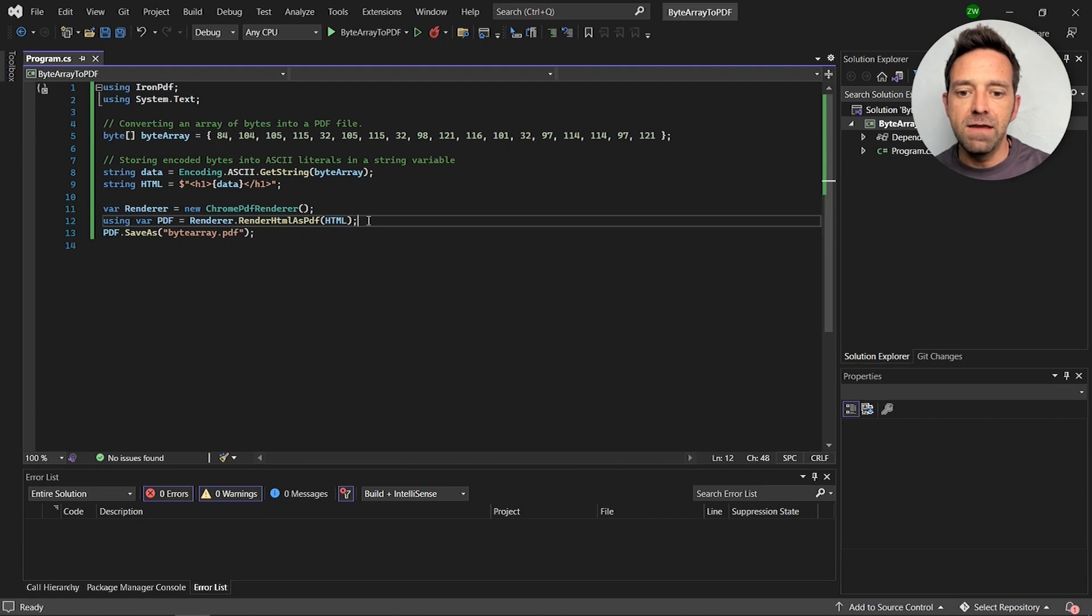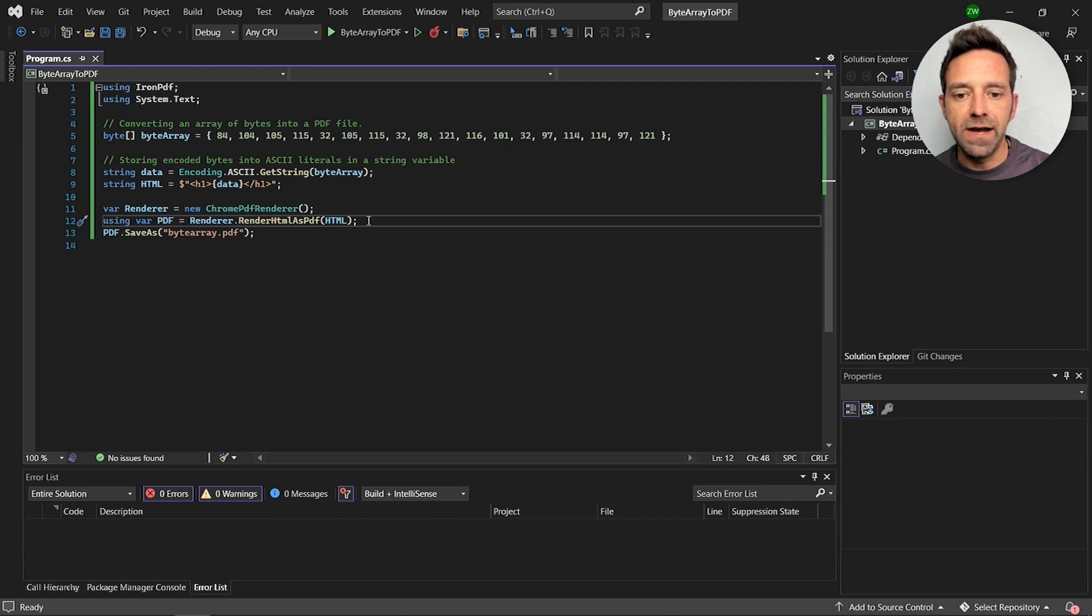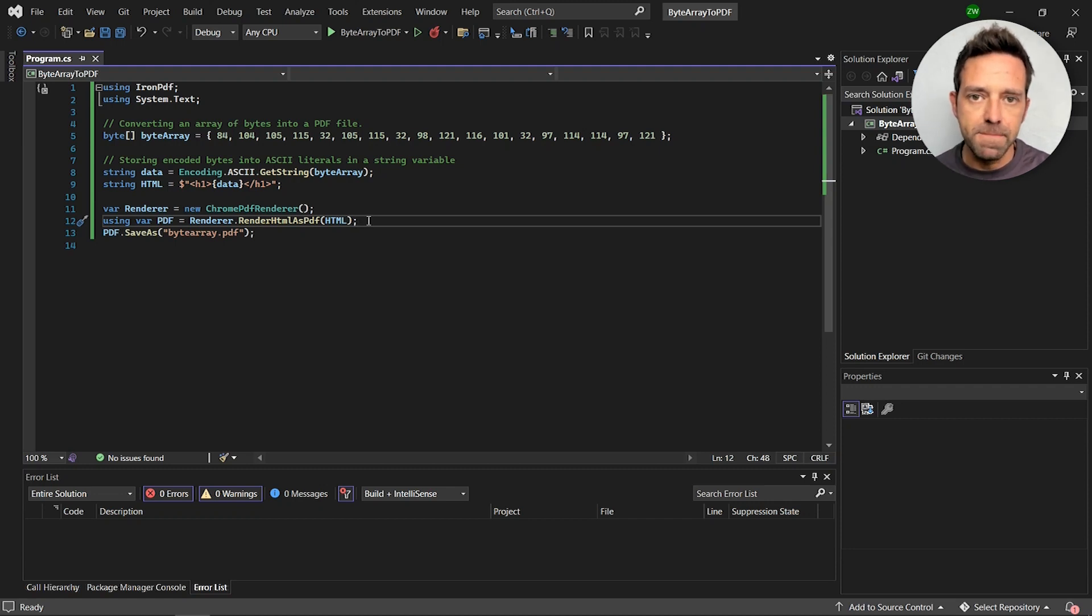Finally we call the RenderHTMLAsPDF method to convert the byte data to a PDF file and create a new document.